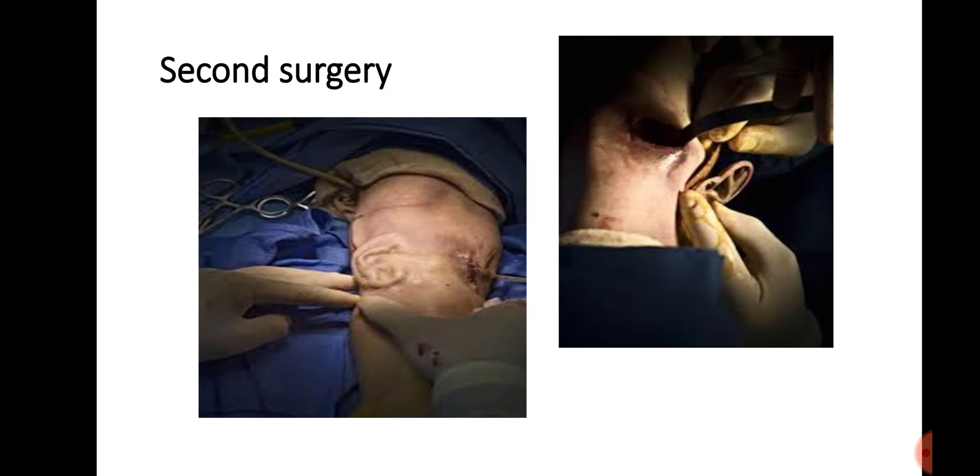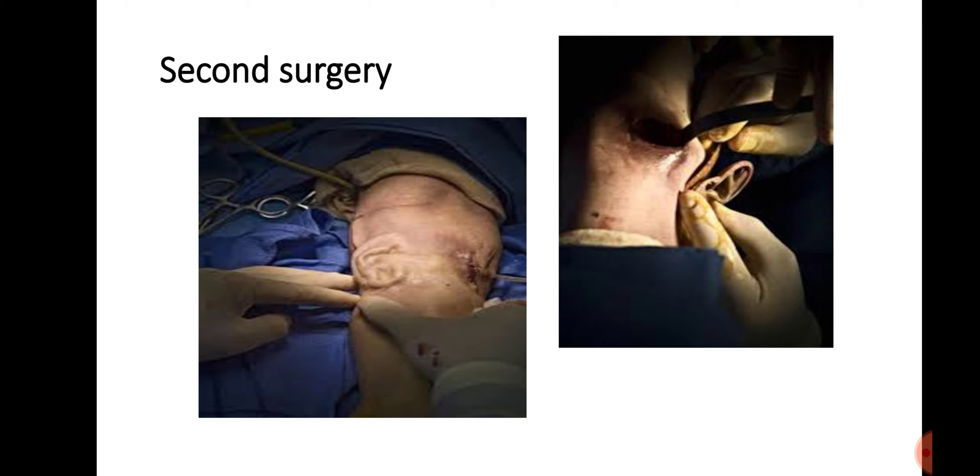The second surgery involved introducing a biocompatible implant designed to induce cell growth. It included the placement of a miniature microphone inside the ear, but it was removed because of an infection.